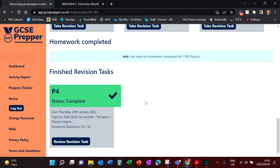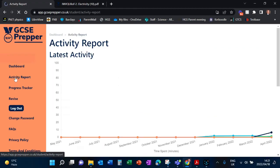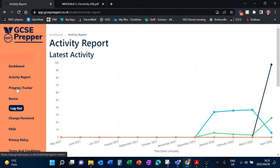You can also see which tasks are completed. If you click on Activity Report, then it brings up a record of what you've been doing.